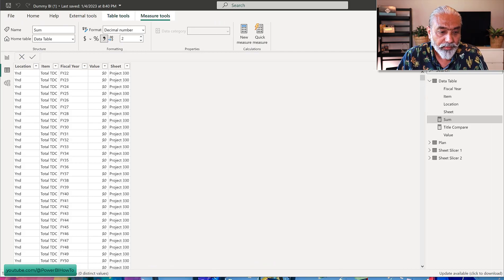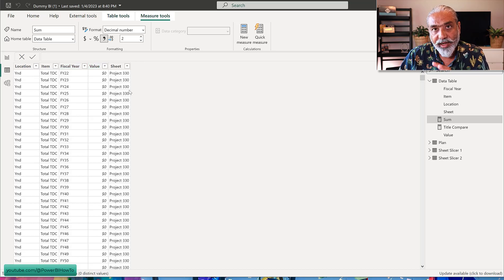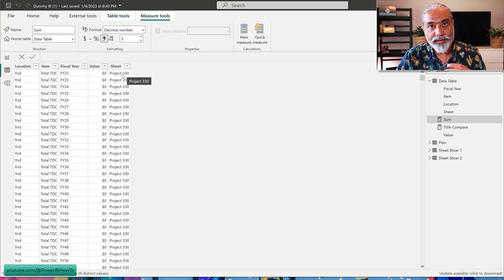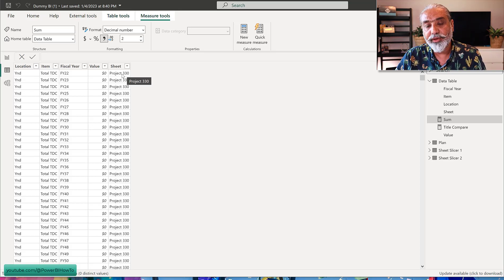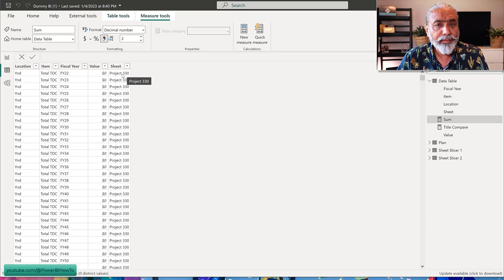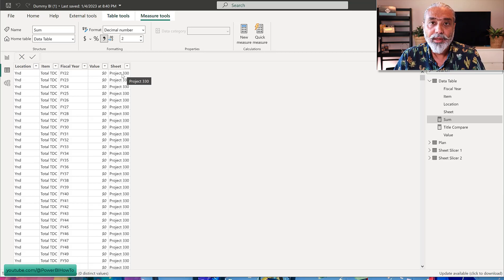In Power BI I have a simple data table where we have location, item, fiscal year, value, and sheet. The ask here is we want to compare data from one sheet with another sheet. So basically the user will select a sheet value in a slicer, then select another sheet value in a second slicer, and we will compare and visualize those two selections. In the past many videos have been done on this topic — comparing categories with disconnected tables — and we will use a similar approach but look at two different methods.